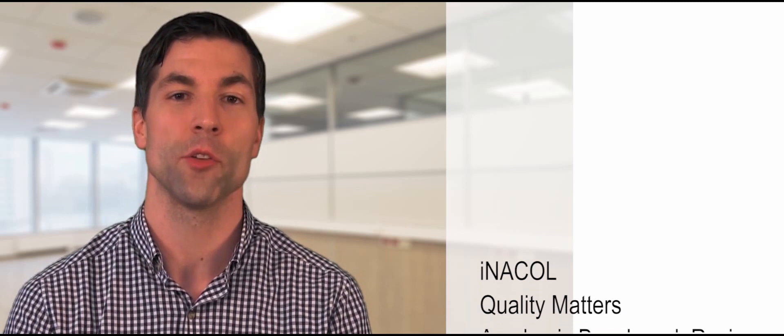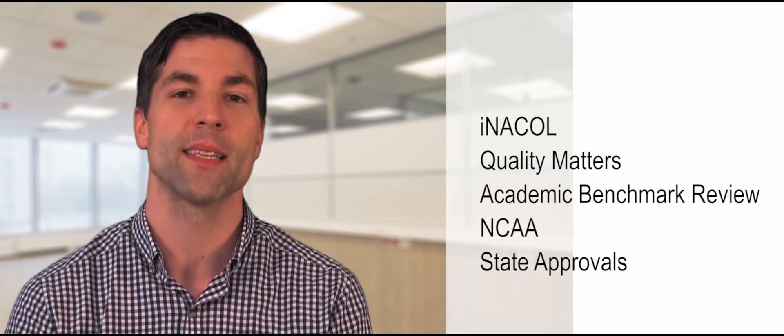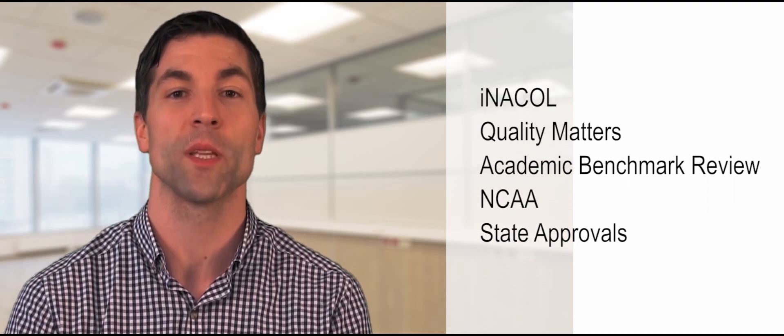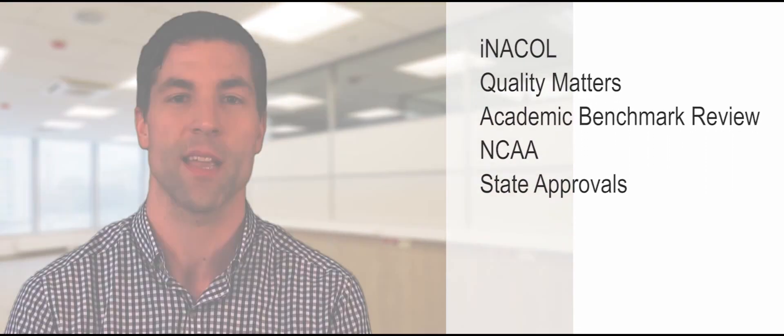First, standards-aligned curriculum. Whether your state follows national curriculum standards or has developed its own standards, you can feel confident that our CTE catalog is aligned to meet your state or national standards. Our Edmentum state-specific standards team is committed to keeping pace with the ever-evolving changes in state standards.